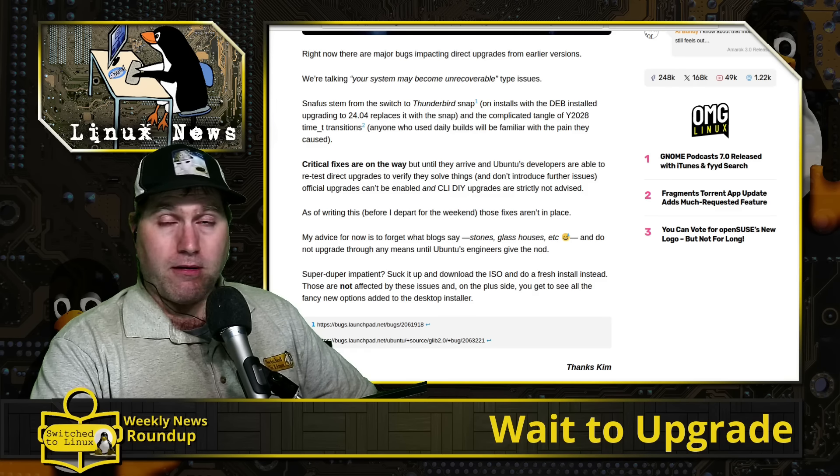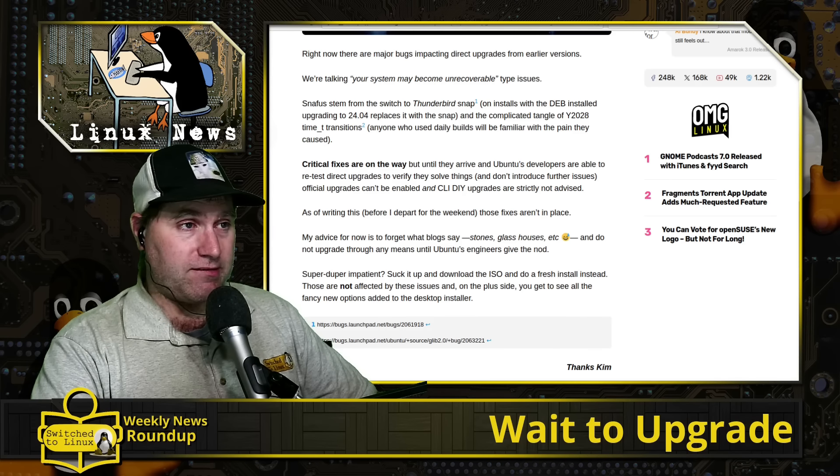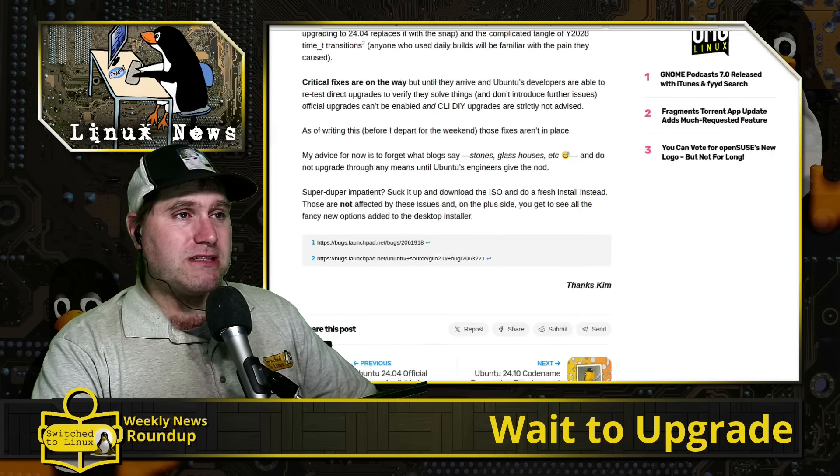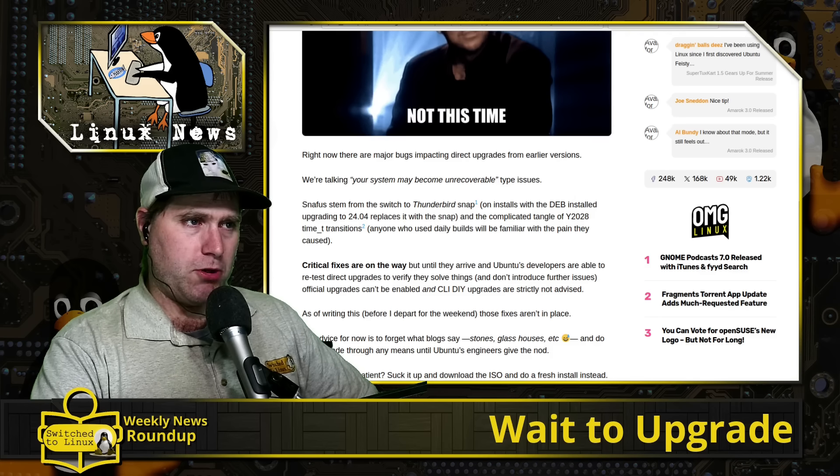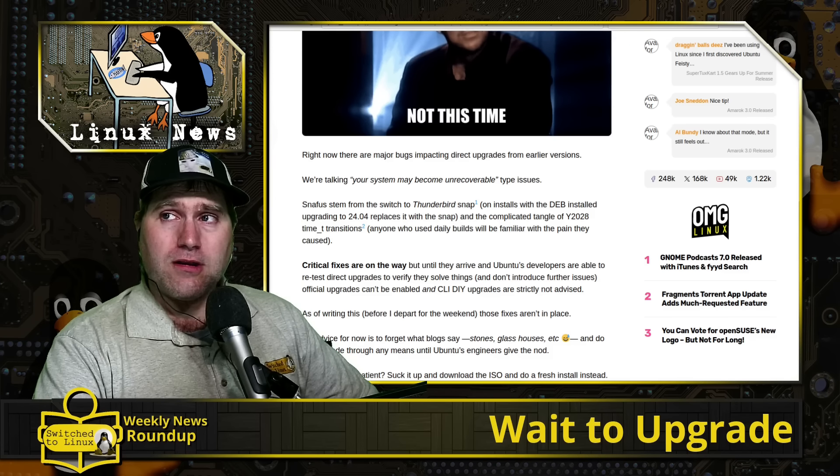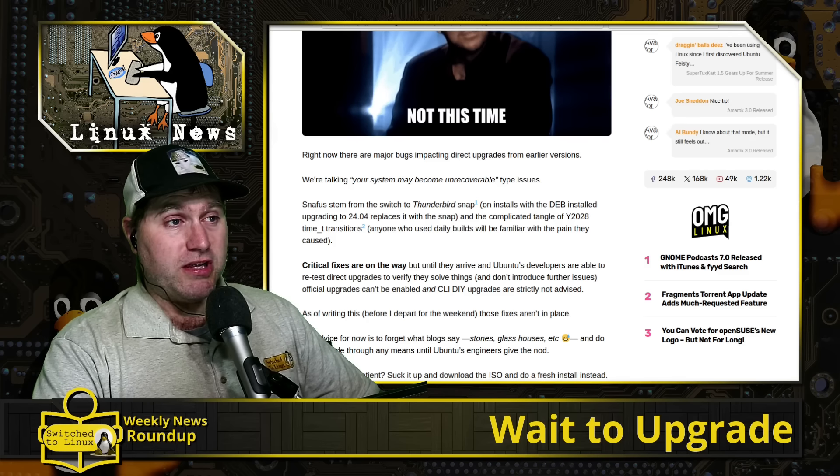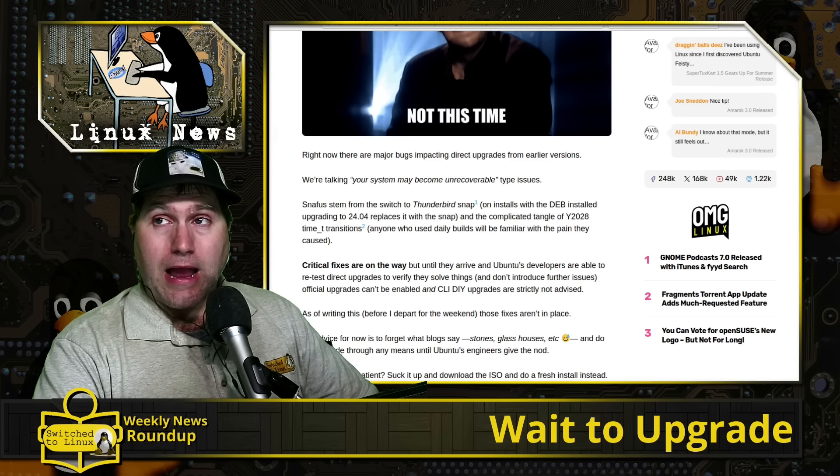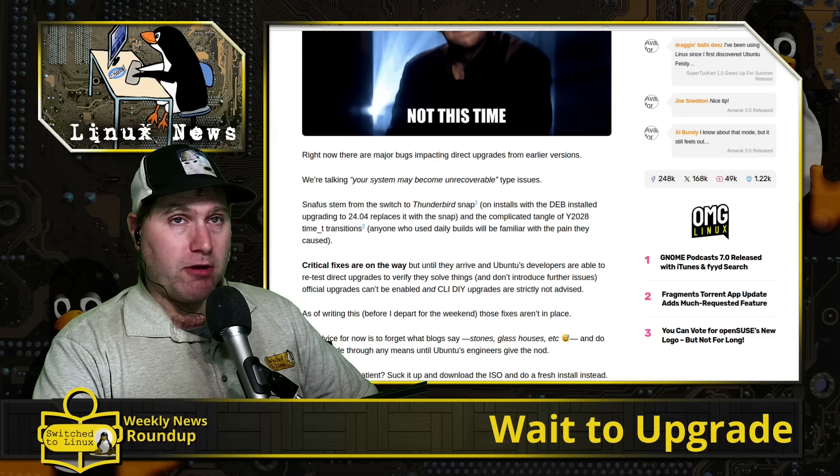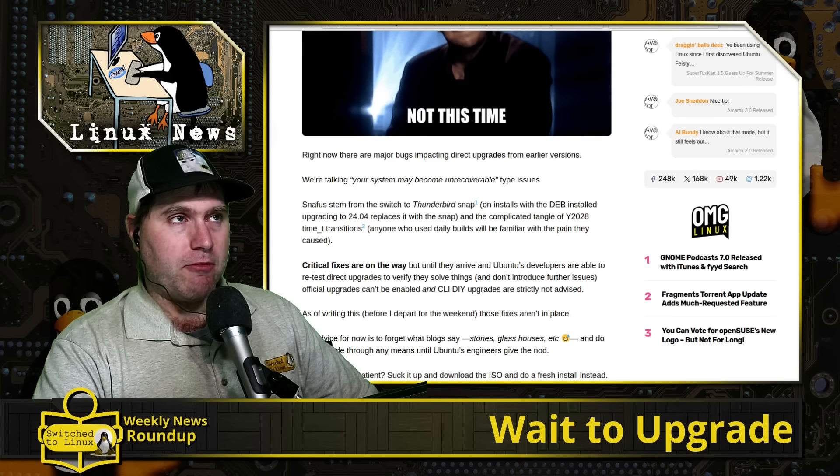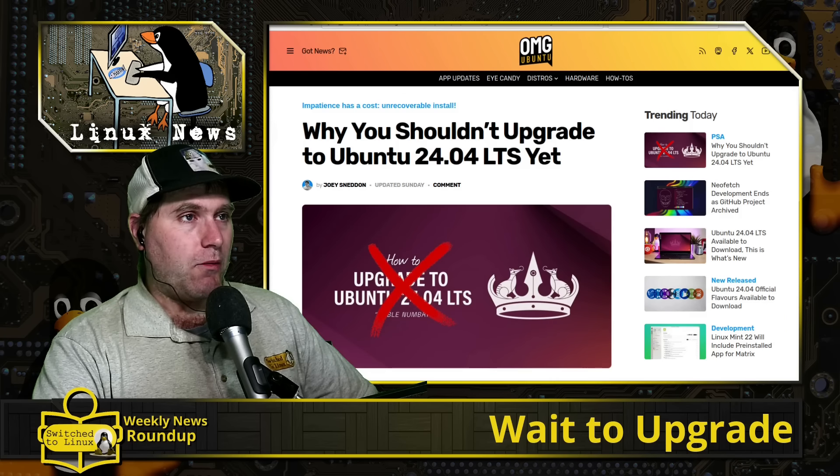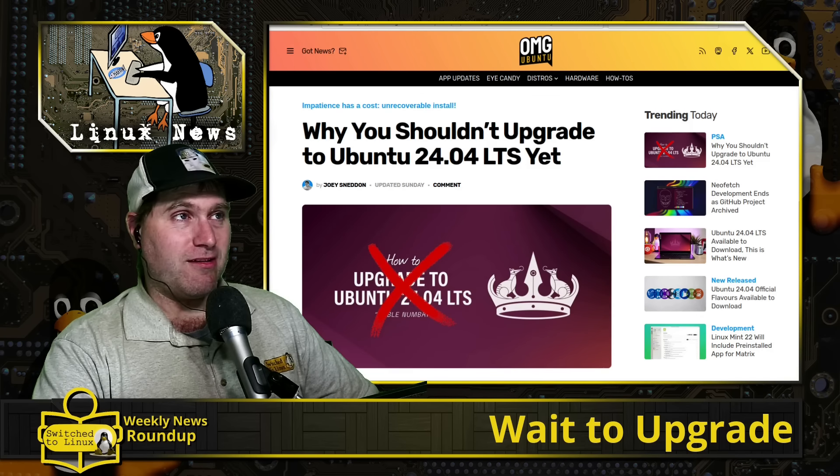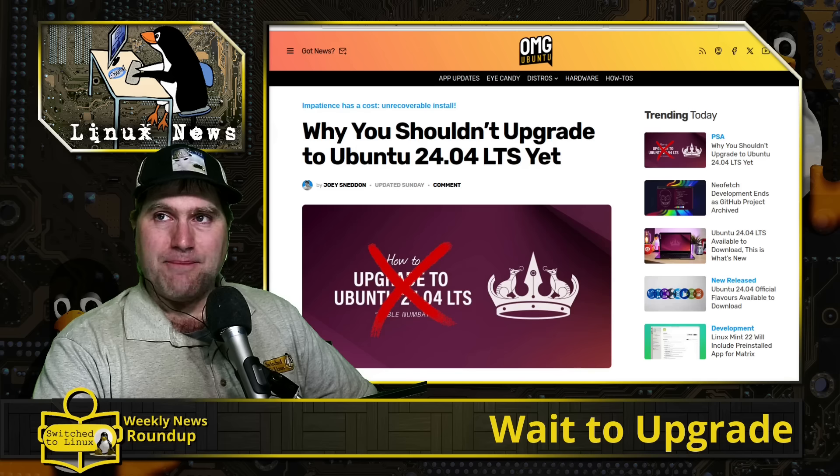And I think the 24.04 does bring some neat things to the table. Of course, I don't like their approach of pushing all the snaps everywhere, but I don't say that Ubuntu is so horrible. Nobody should ever use it. It is a good, compelling Linux distribution to try, but don't try and upgrade to it until you actually get that upgrade path in there. So we just want to prevent data loss and all sorts of other weird stuff going on.